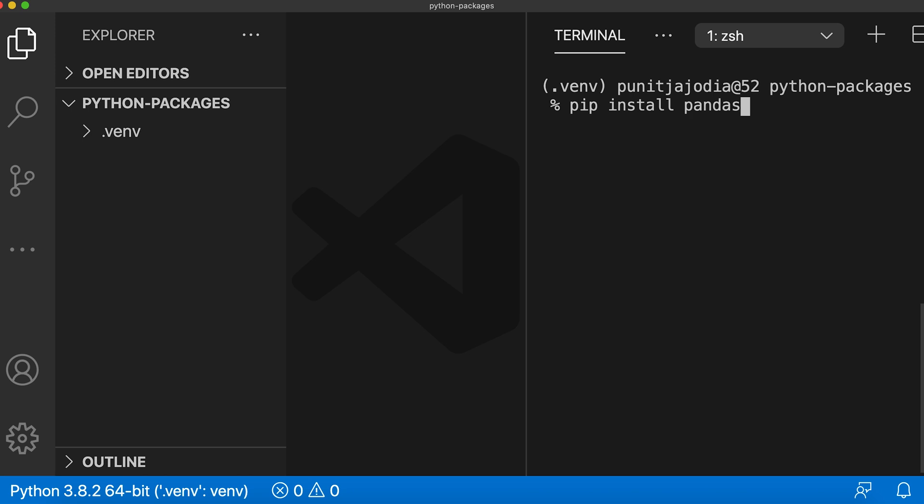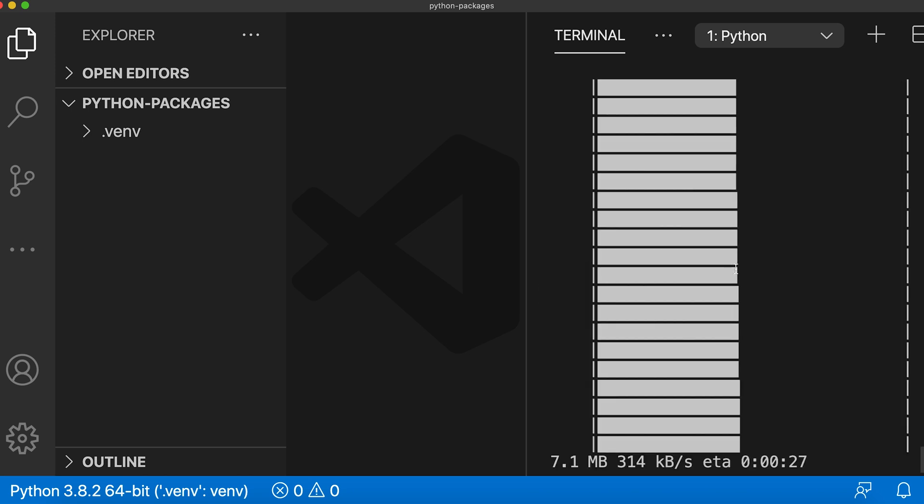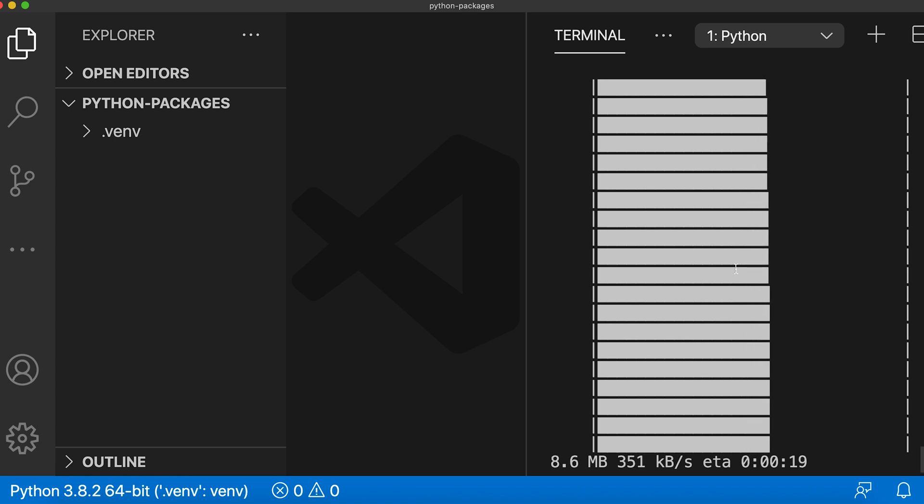And when I press enter, as you can see, it's downloading the pandas package. Depending upon the size of the package, it may take a while.